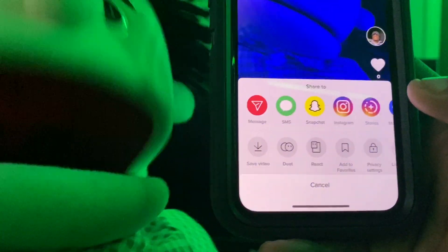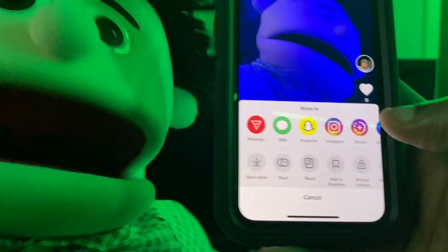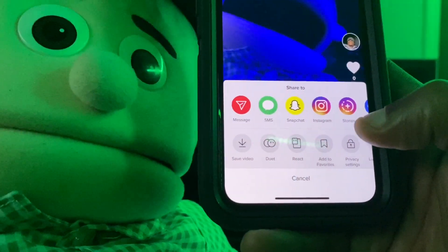Now once you hit the three dots, this is what you're going to do next: scroll over.